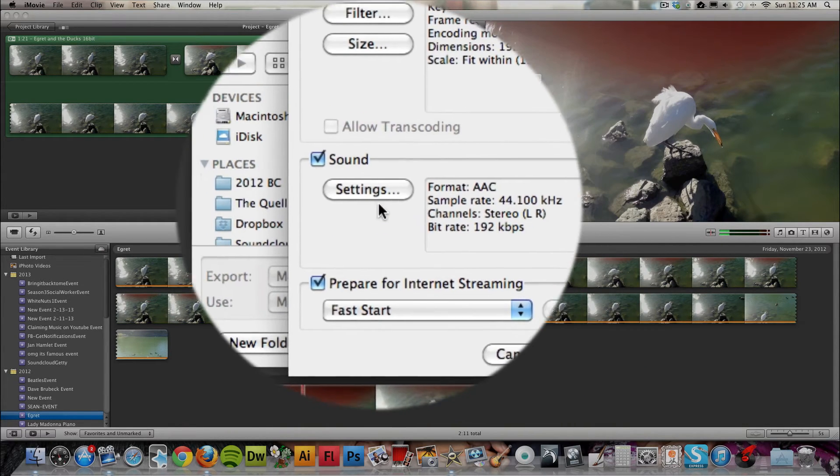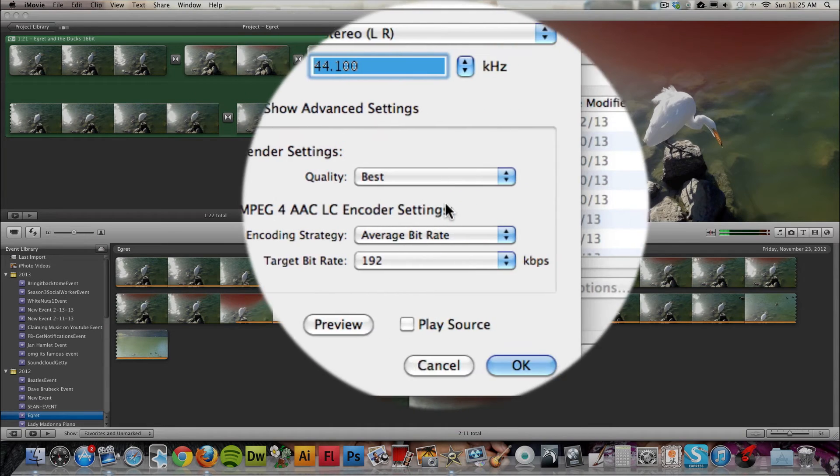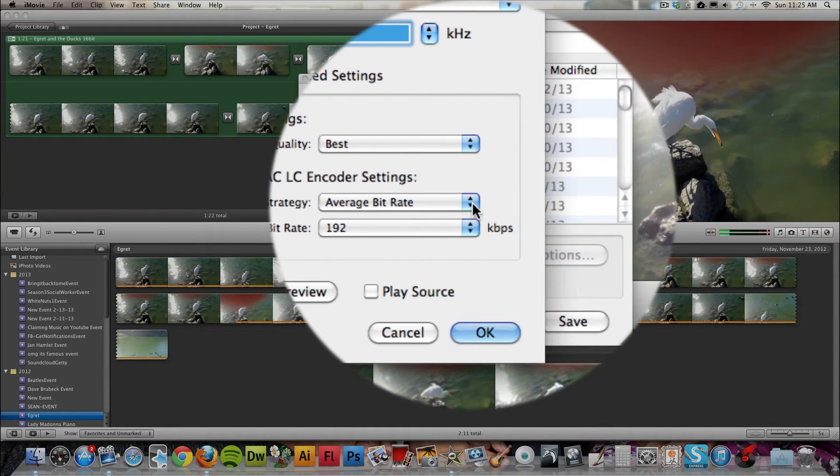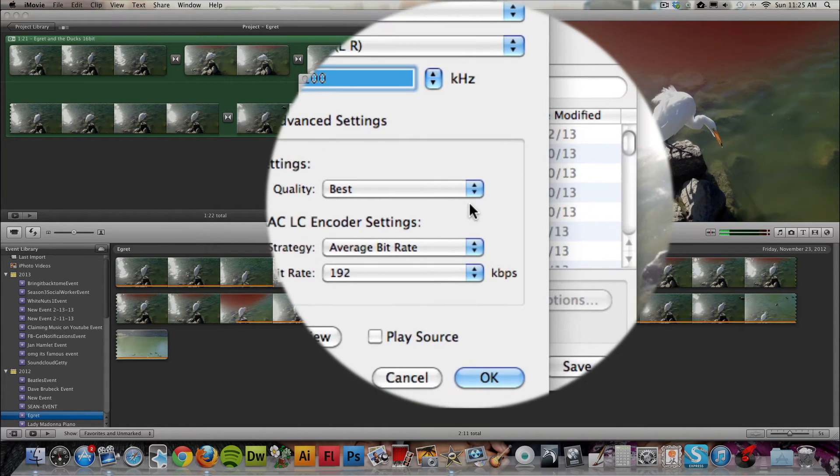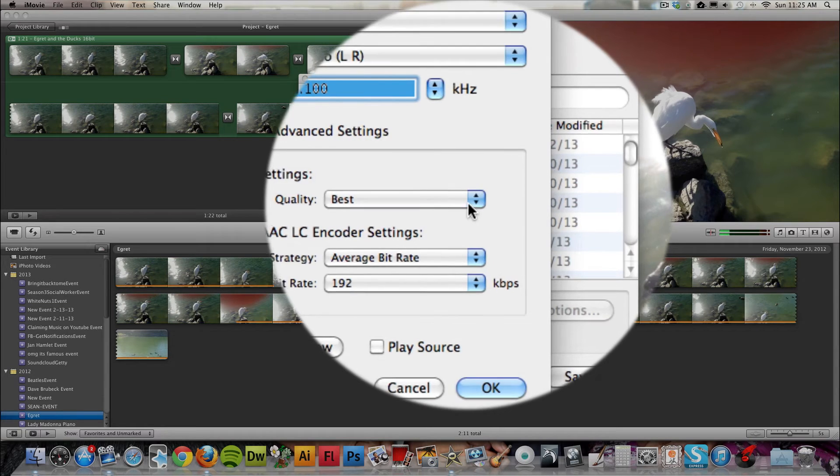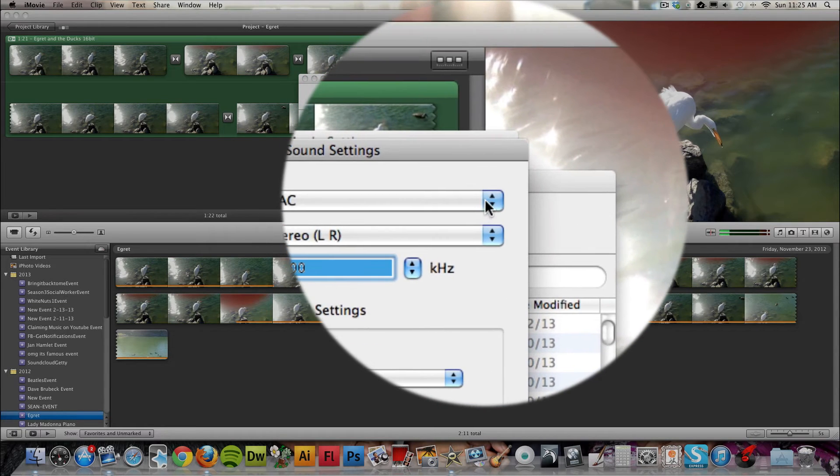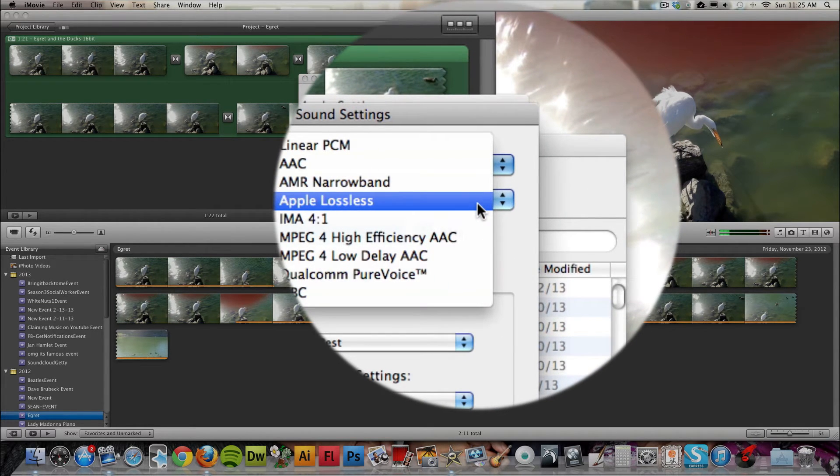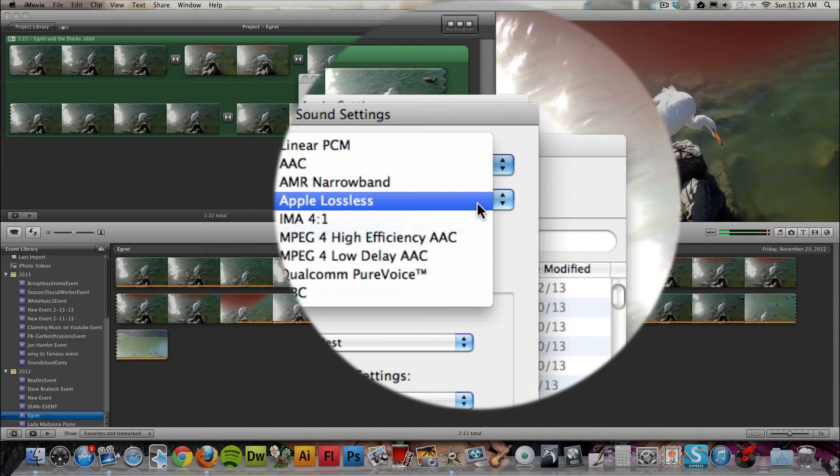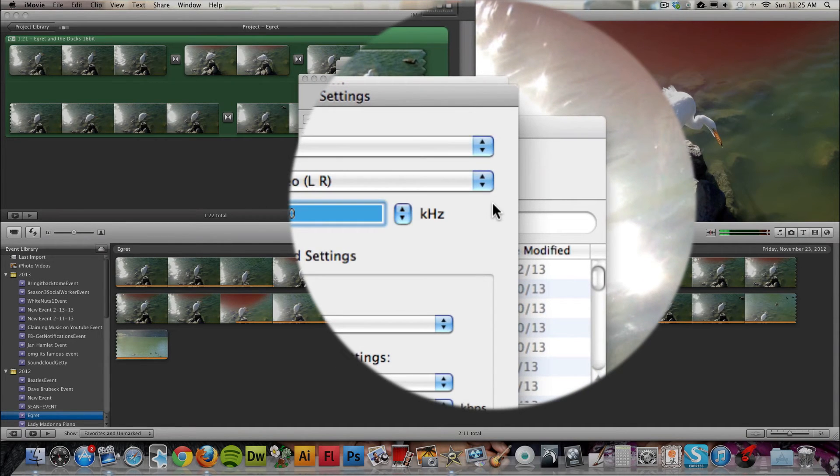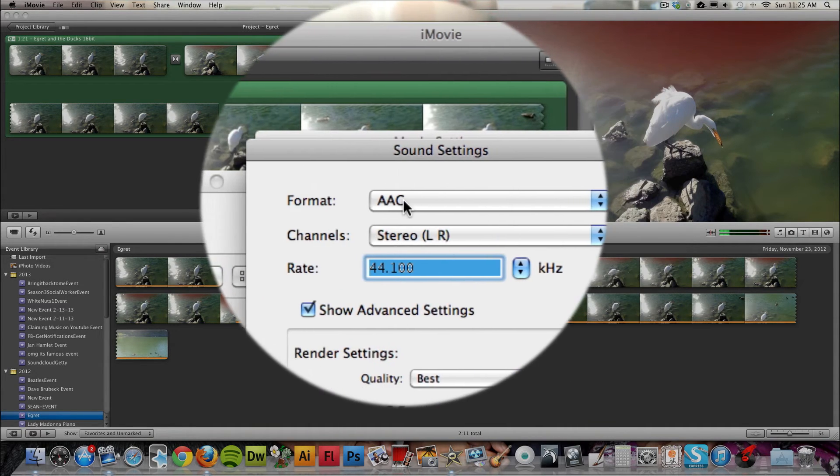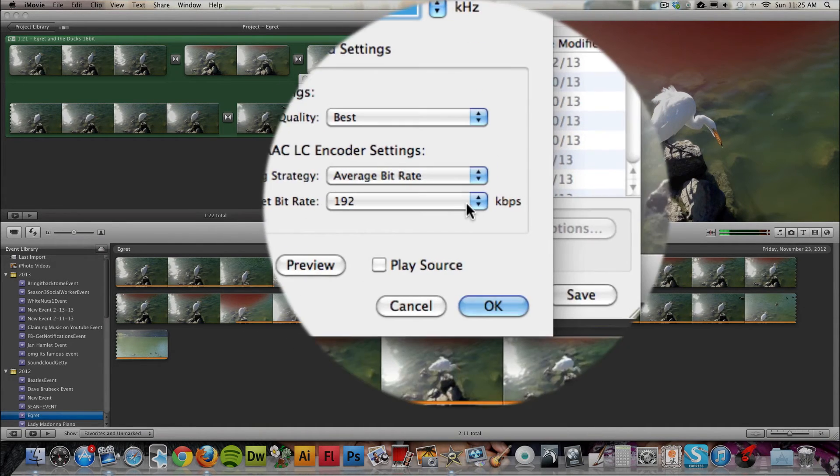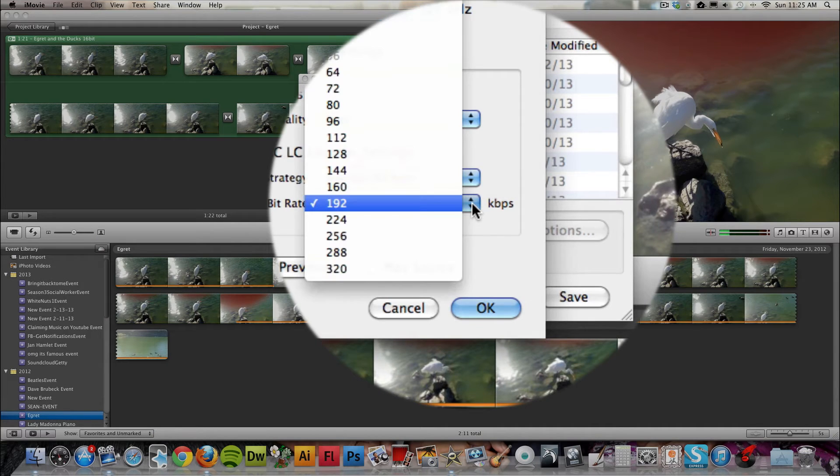And for Sound, this is sort of a compromise. You could go for Apple Lossless, but I believe that will add a lot to your file size. That would probably be the best quality audio. But you can go with AAC. As you can see, 192 is a good rate, kind of a compromise.